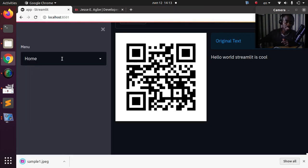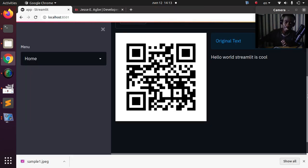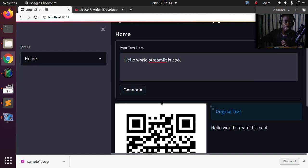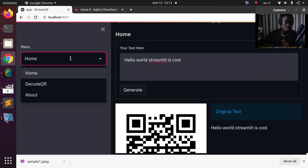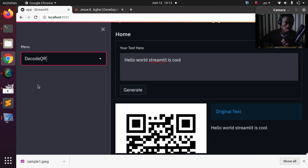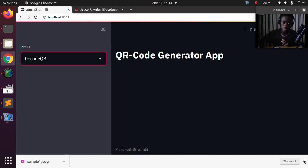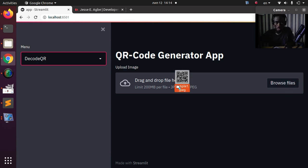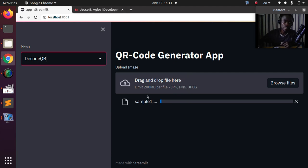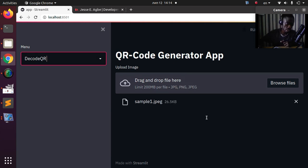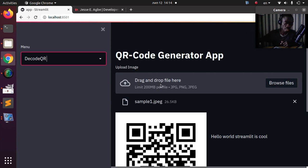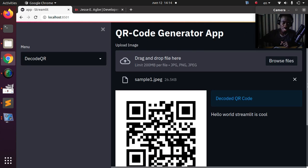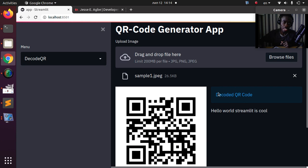Now let's go back. There are two parts to the app: one is for generating QR codes, and the other is for decoding. In the decode QR section, I can upload an image — for example, the one we just created. I'll upload it here, and then it decodes it. This is the image, and this is the decoded result. It's a very simple app we're going to build from scratch using Streamlit.